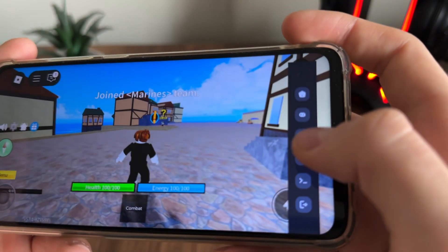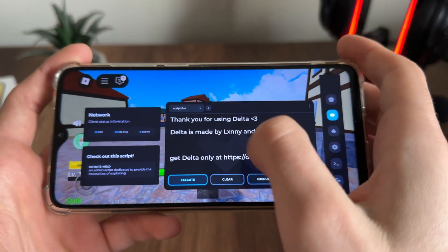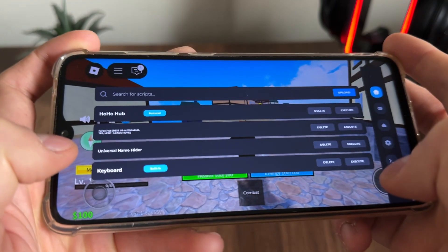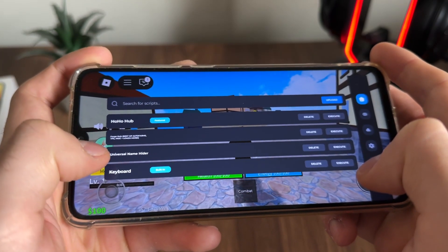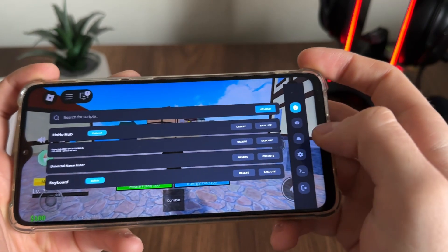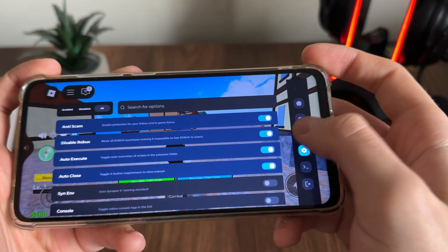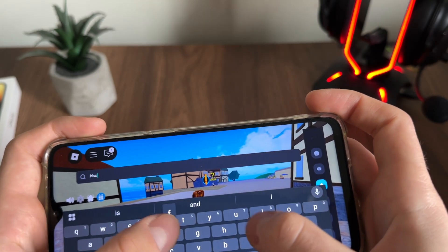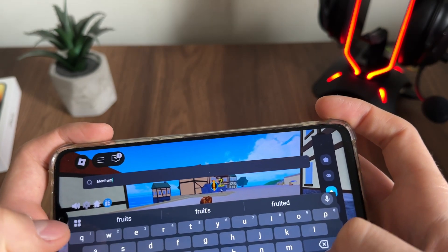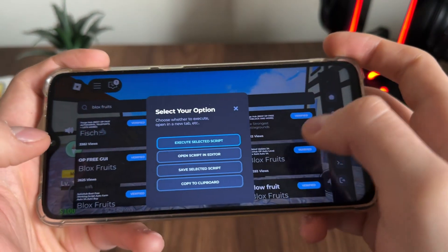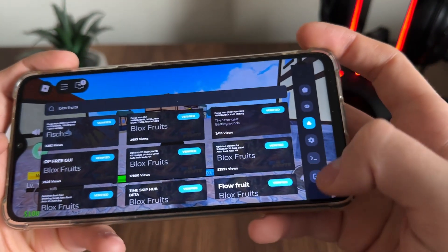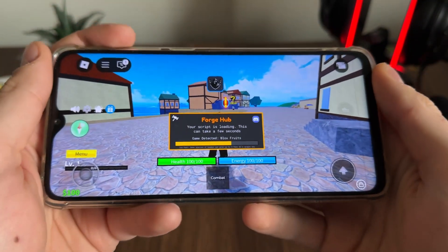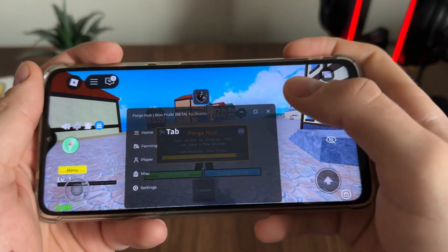We got our Delta Executor — perfectly working. We also have pre-installed apps; I selected Forge Hub and Universal Name Hider. Let's search for Blocks Freights, click Execute Script, and see if it works. Forge Hub — the script we pre-selected — is working amazingly.